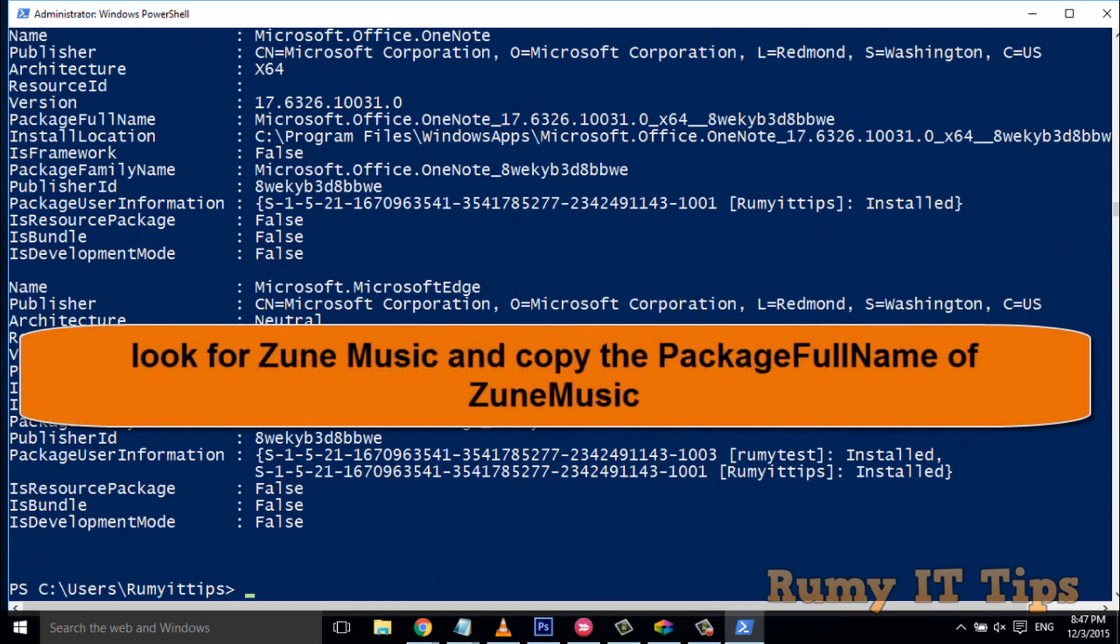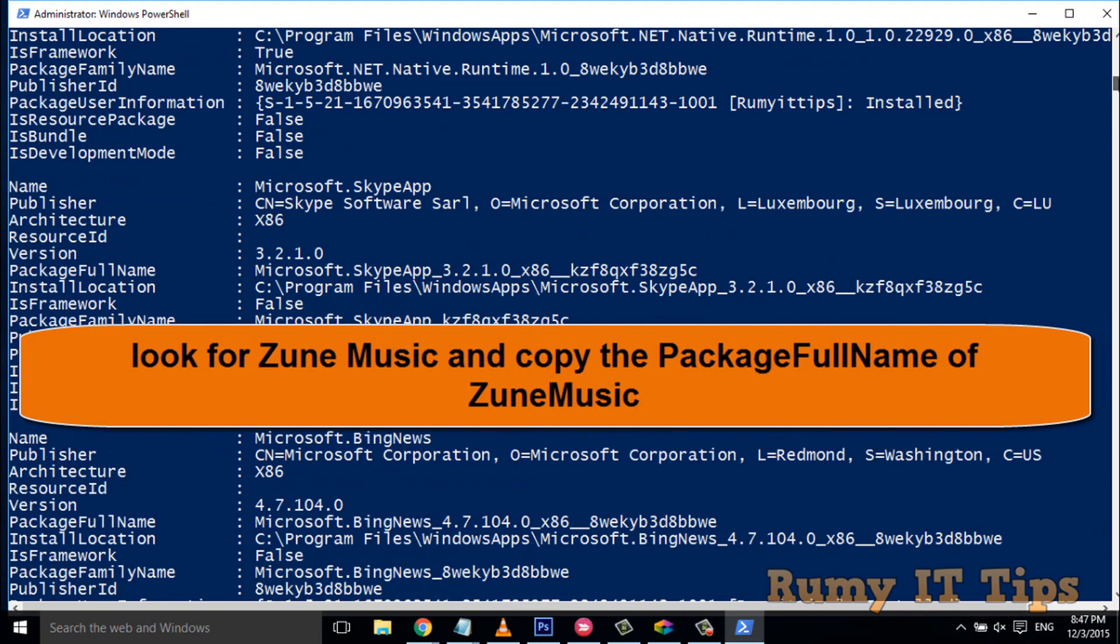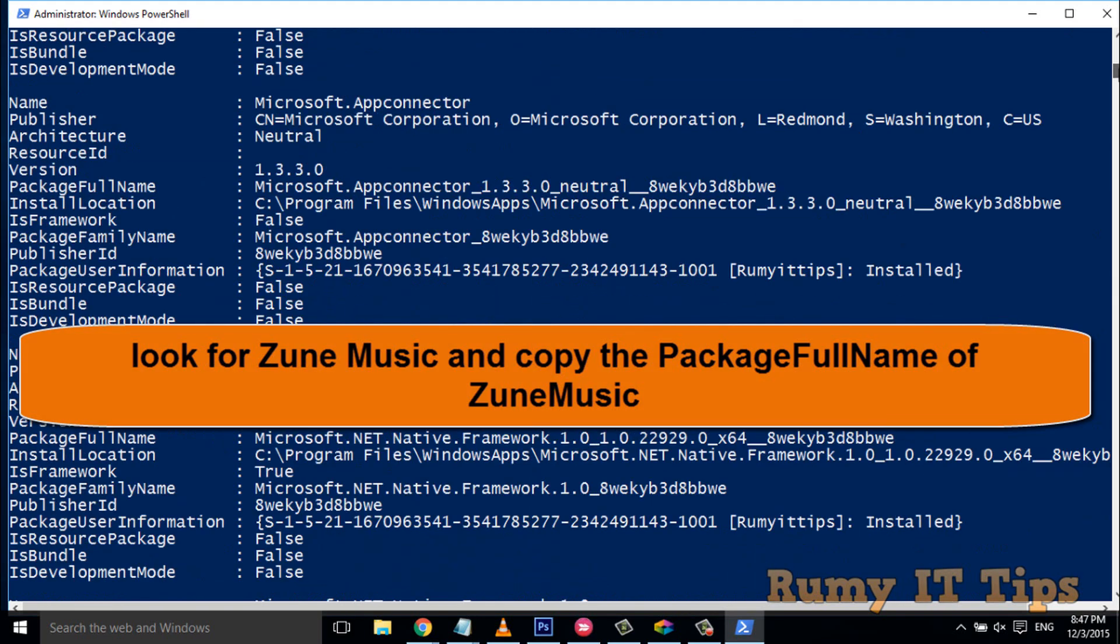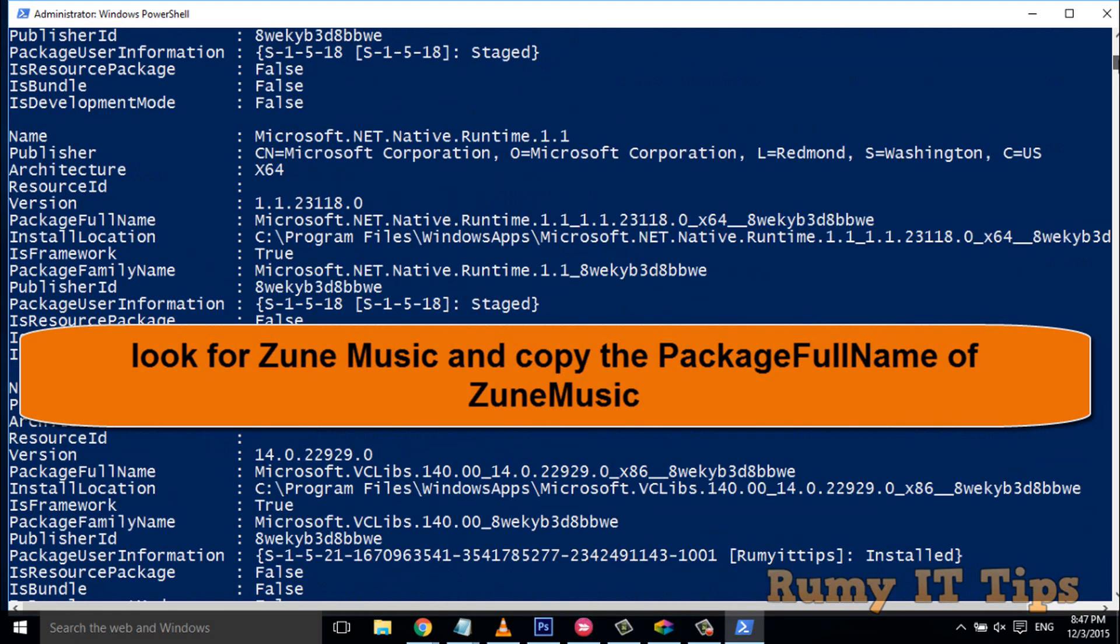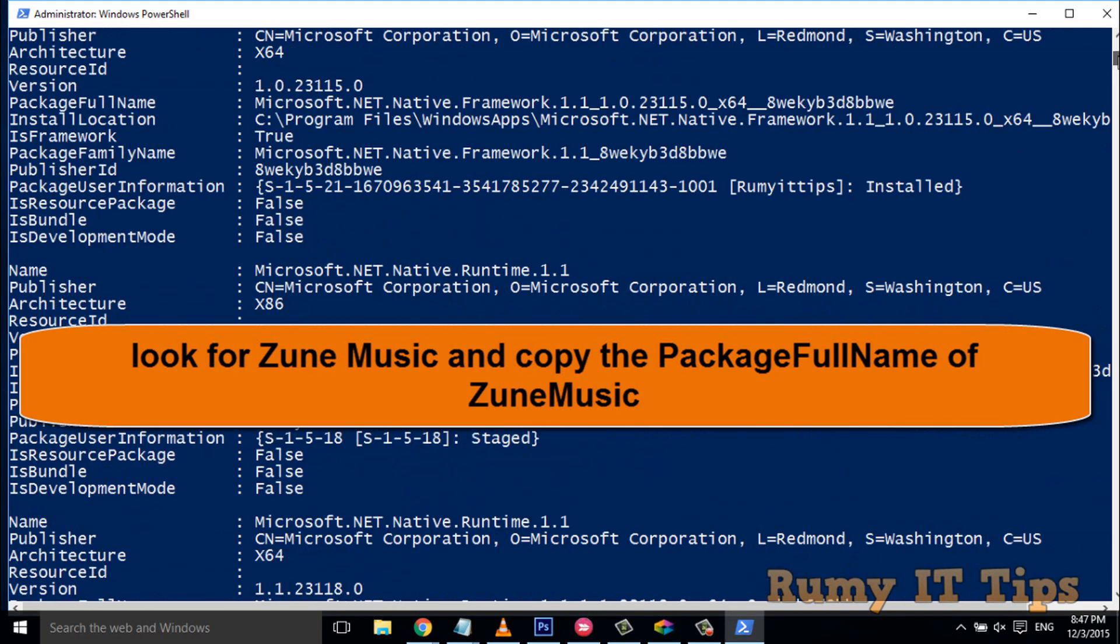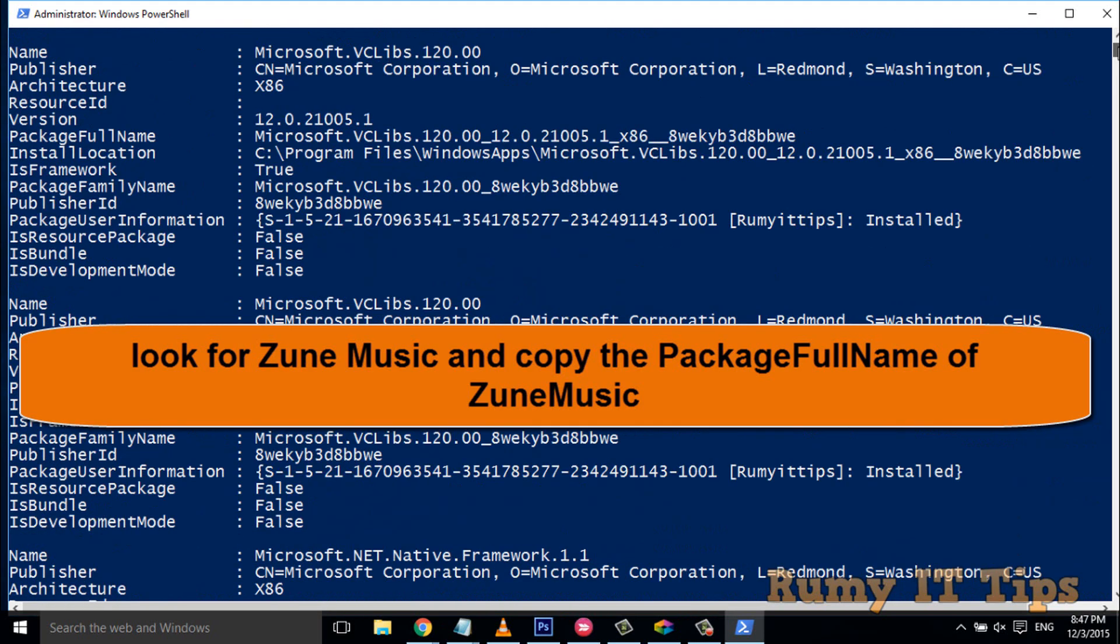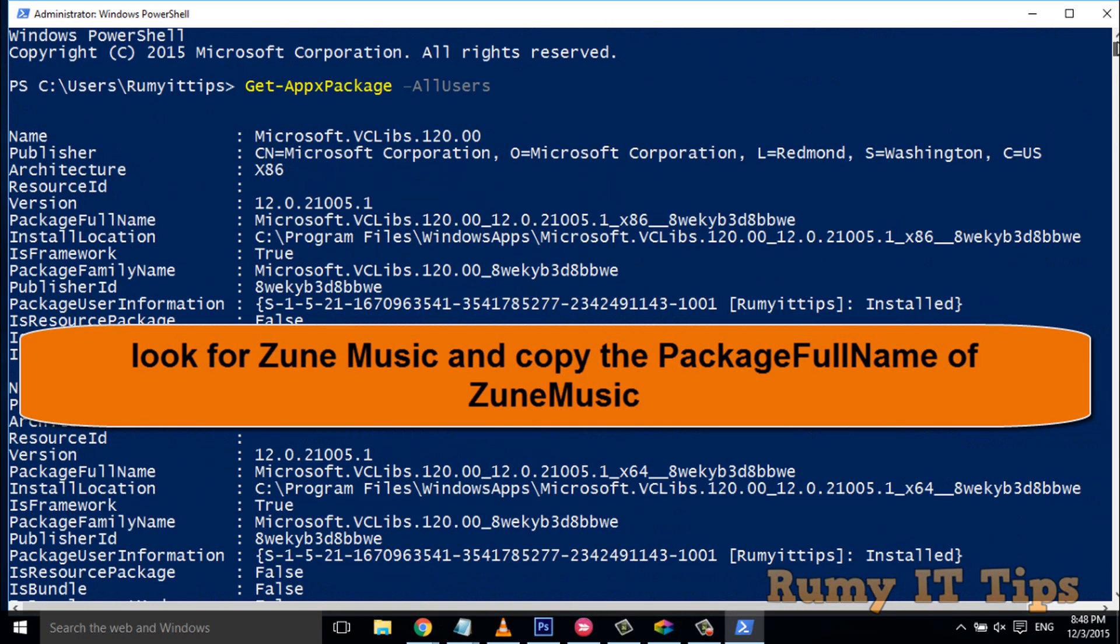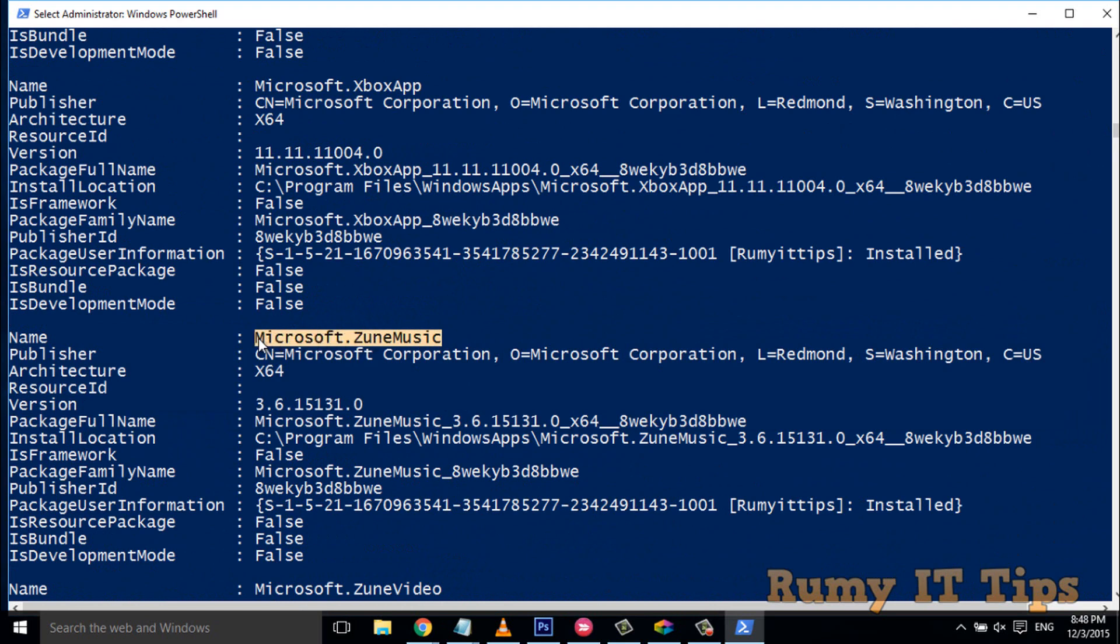Nothing to worry about. You have to search for Groove Music. Most probably it's in the upper section. Groove Music is actually named Zune Music. As you can see here, the name is Microsoft Zune Music.